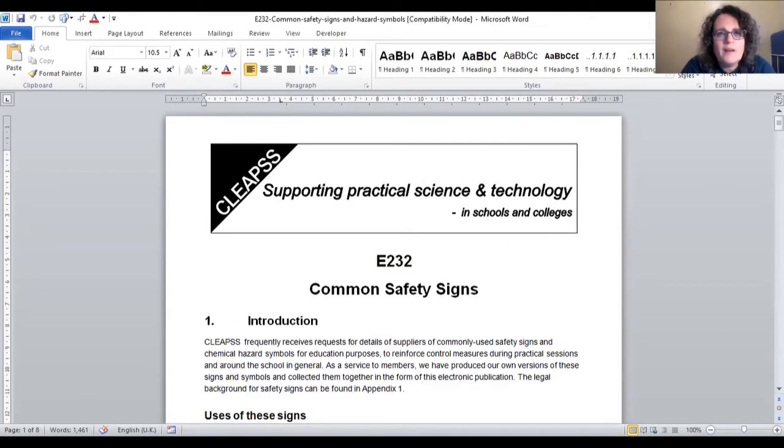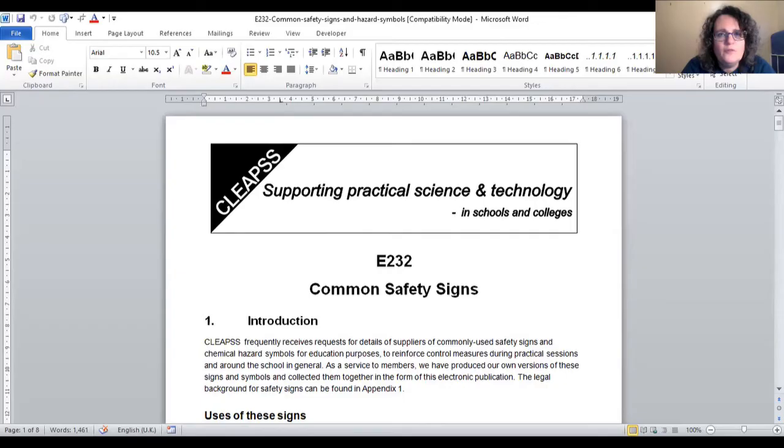If you are looking for hazard labels, such as a trefoil for your radioactives cupboard, warning sign for your chemical store, flammable sign for your flammables cabinet, or gas cylinder warning signs, these are in E232.